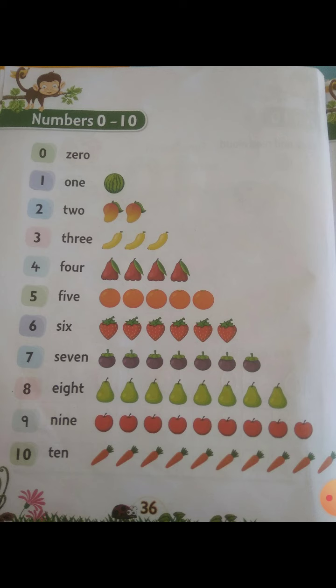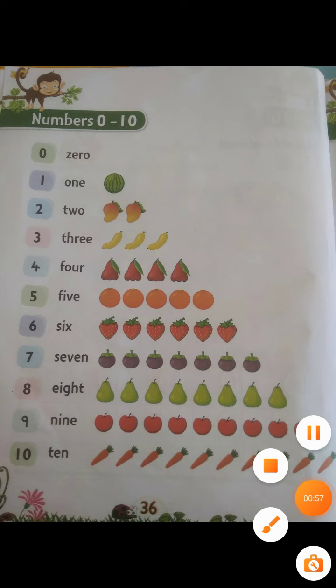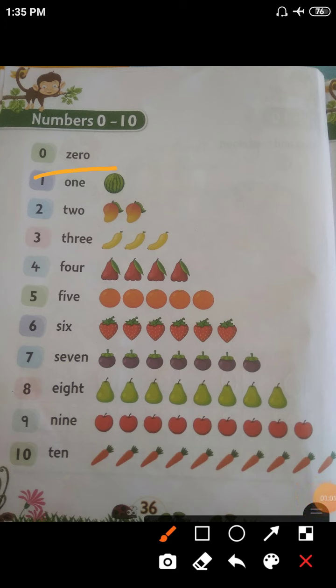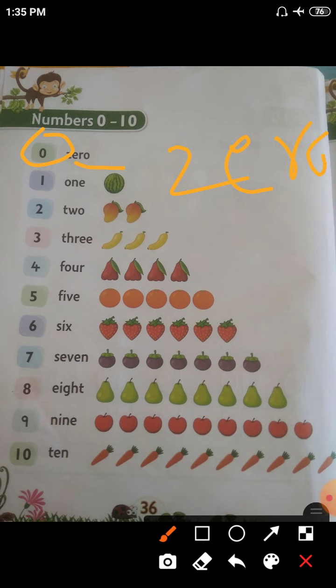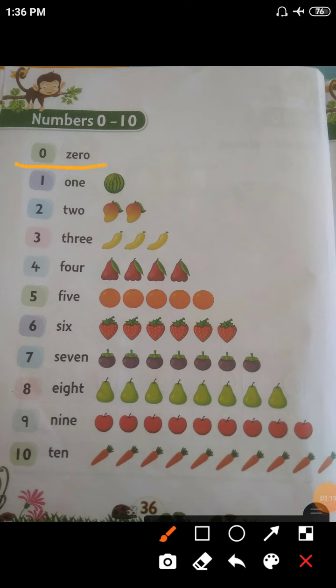Open your numeracy scale book, page number 36. See children — this is the number 0, and this is the number name for 0. Z-E-R-O, 0. Zero means it's a number but has no value. Zero means empty — Khali.